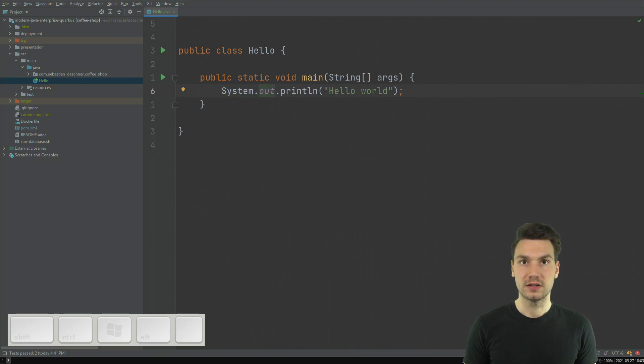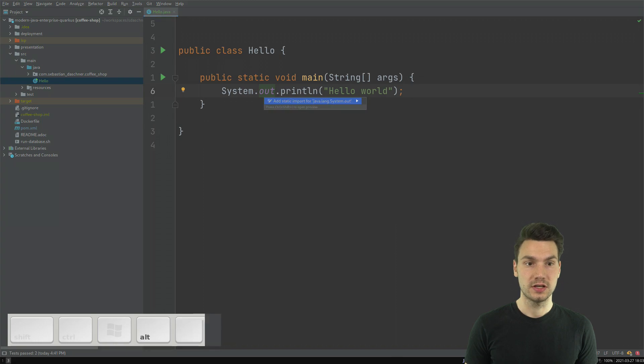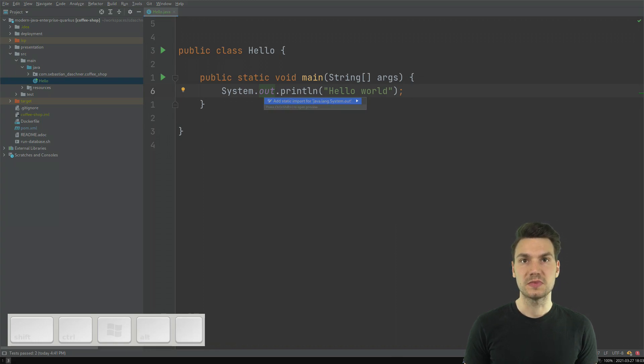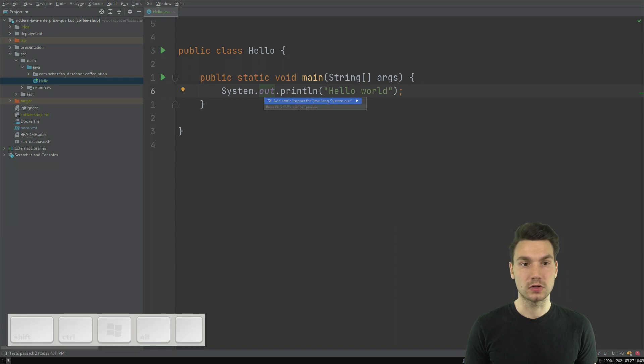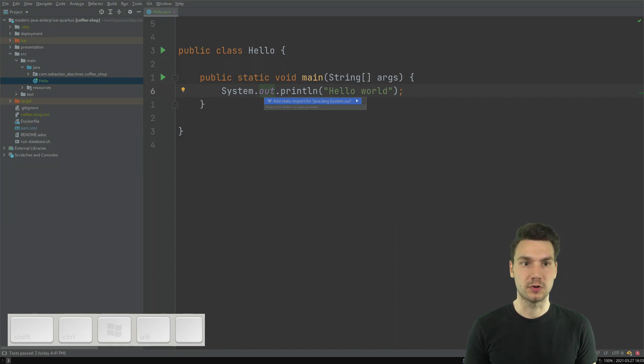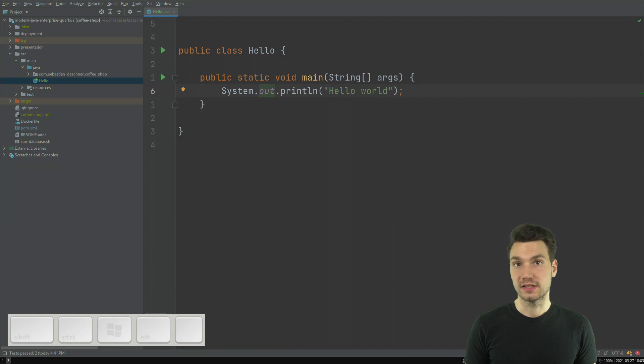Another one is Alt-Enter that just shows some suggestions, for example, to fix some errors or to just suggest something else, for example, doing a static import for out here. And that's another thing that I use all the time.